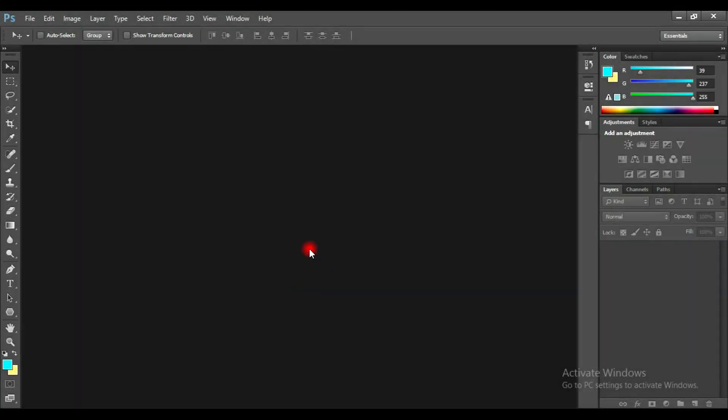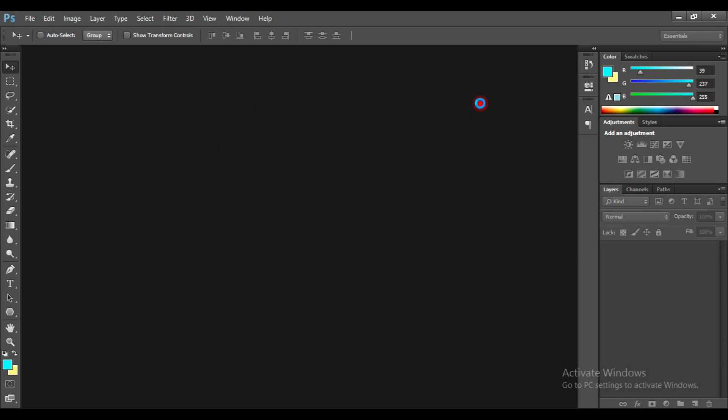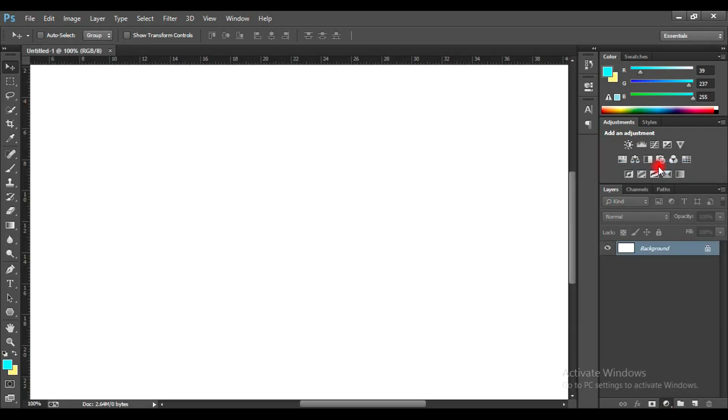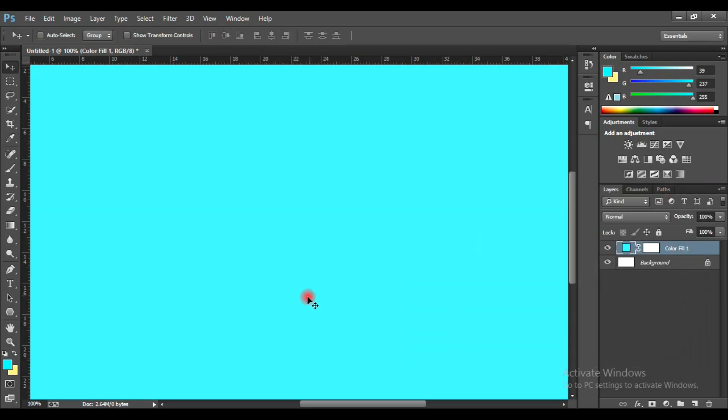Open Photoshop and go to File, then set your dimensions to 1280 by 720 pixels, then hit OK. Click on the Adjustment Layer icon and select Solid Color. Pick any color you like and click OK.